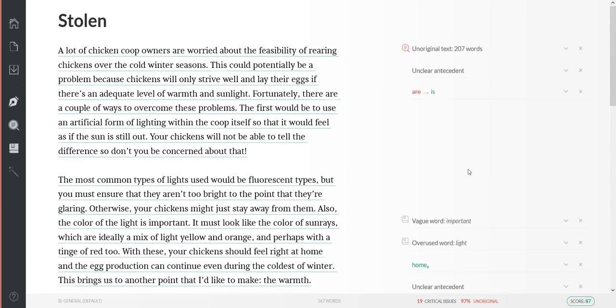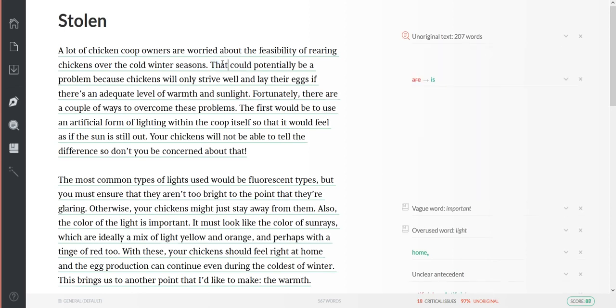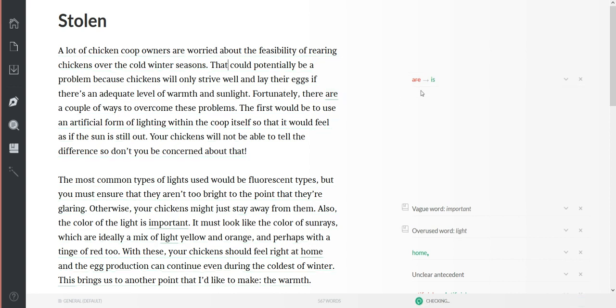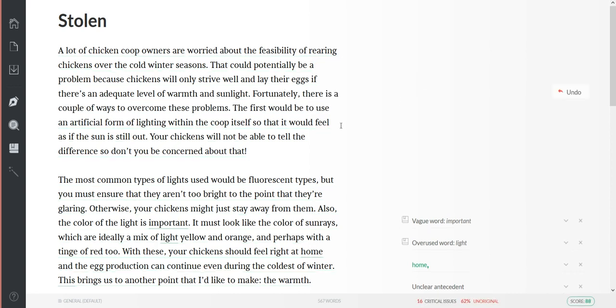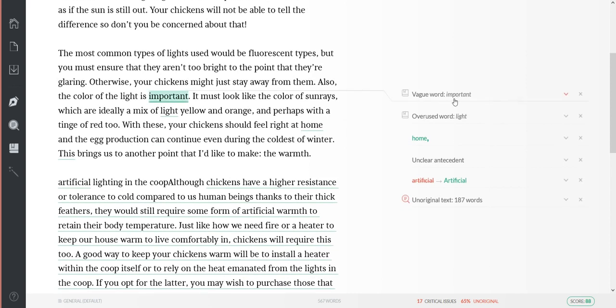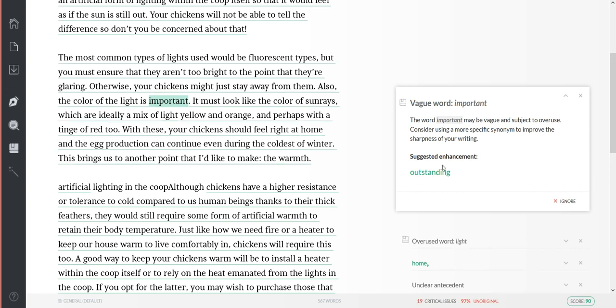So now you can see I'm not gonna completely rewrite this whole article, but if you go through - unclear antecedent, I usually change and turn that to that. Unfortunately, there is a couple - if it makes sense, change it. It tells you vague word 'important.' You can click here and it'll tell you to go to 'outstanding.' Also the color of the light is...